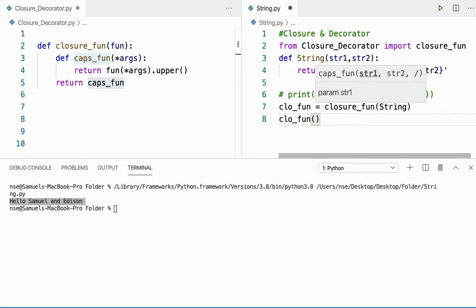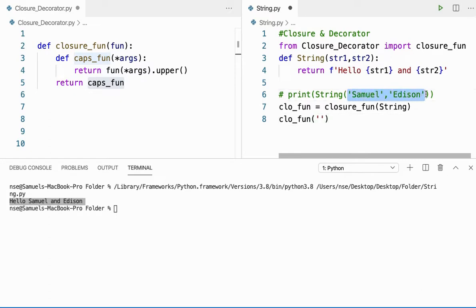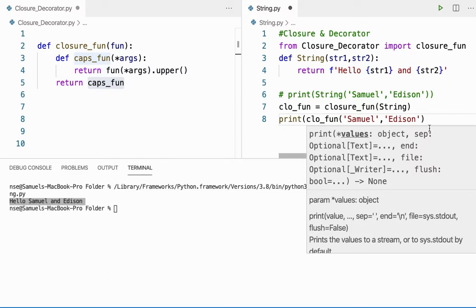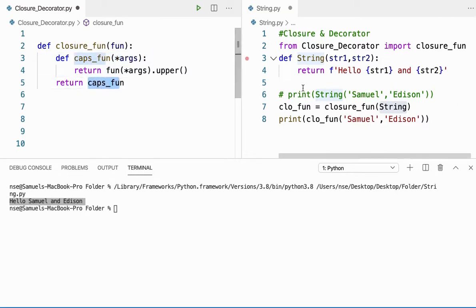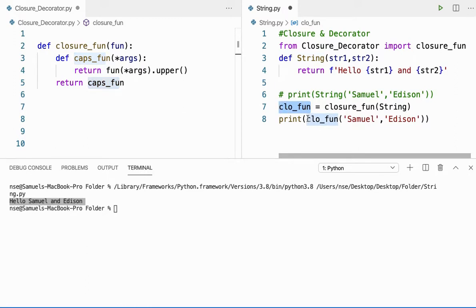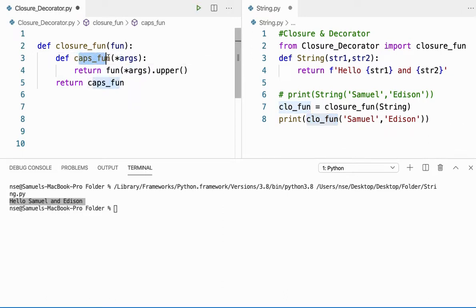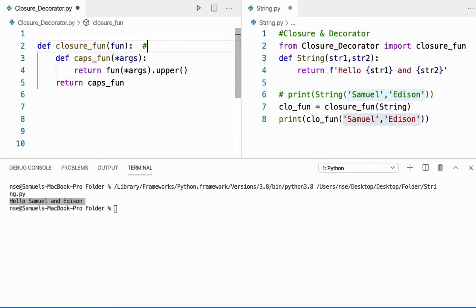So I call 'flow_fun' passing two strings, enclosed inside a print function. I'm calling 'closure_fun' and passing the function 'string' as argument — that gets stored in 'fun'. The inner method is untouched, and 'cap_fun' is returned back and stored in 'clore_fun'. From here I call 'flow_fun', which in turn calls 'cap_fun', passing two strings — Samuel and Edison — stored in '*args'. I say 'fun(*args)' — fun is holding 'string', so the string method is called with Samuel and Edison.